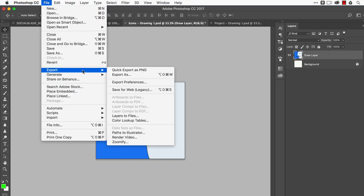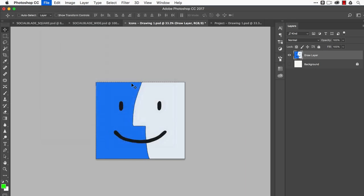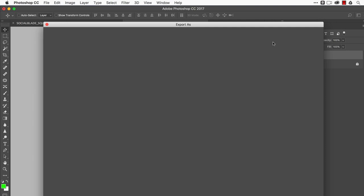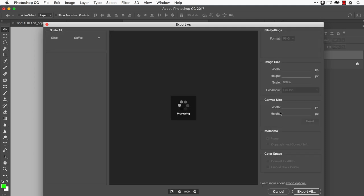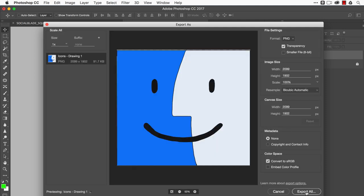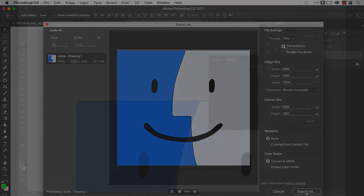Then you can go here, Export, Export As. You can save it as a PNG file and drop it into any file with no transparency around the outside.